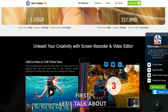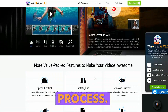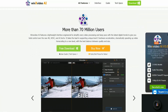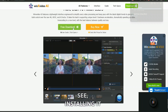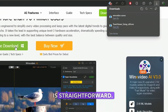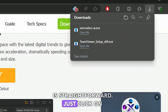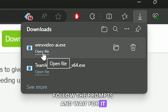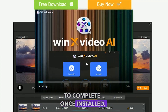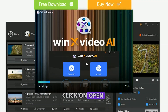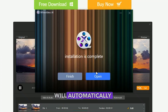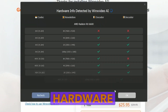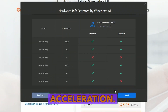First, let's talk about the setup process. I have already downloaded the setup file and, as you can see, installing it is straightforward. Just click on the setup, follow the prompts, and wait for it to complete. Once installed, click on open and this software will automatically detect everything your system supports for hardware acceleration.